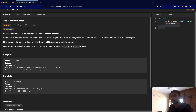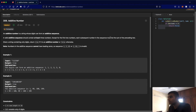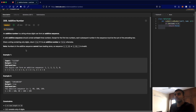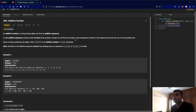An additive number is a string whose digits can form an additive sequence. A valid additive sequence should contain at least three numbers. Except for the first two numbers, each subsequent number in the sequence must be the sum of the preceding two. Given a string containing only digits, return true if it is an additive number, or else false. No numbers in the additive sequence can have leading zeros.